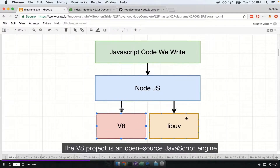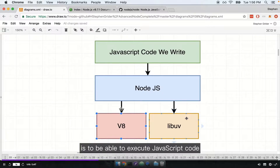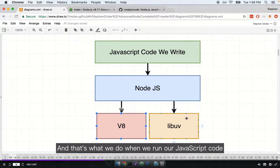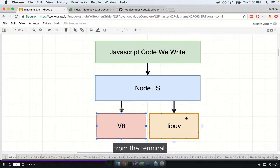The V8 project is an open source JavaScript engine created by Google. The purpose of this project is to be able to execute JavaScript code outside of the browser, and that's what we do when we run our JavaScript code from the terminal.